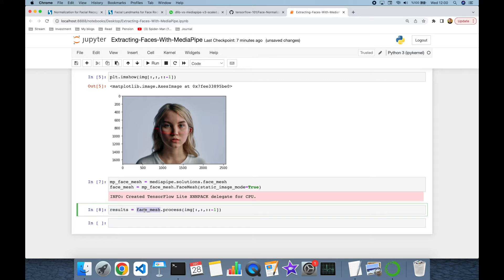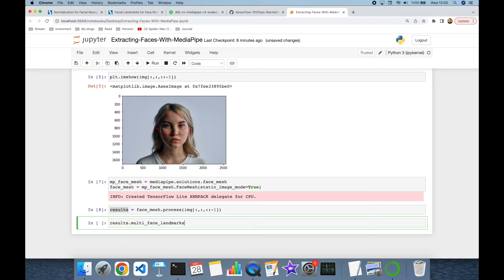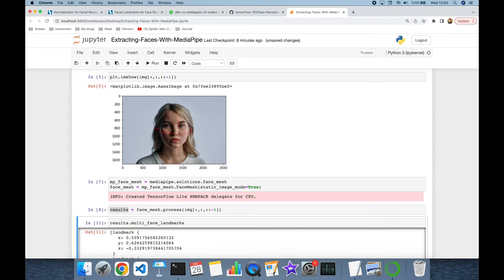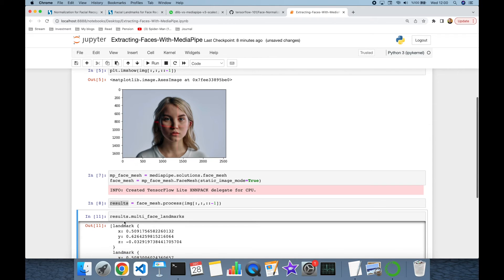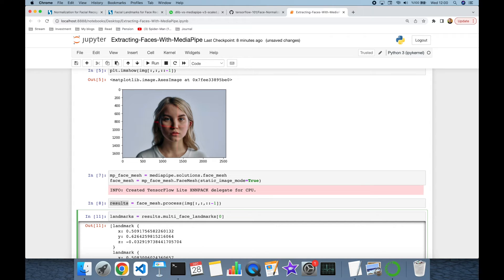MediaPipe found facial landmarks and I can get the landmark points with results.multi_face_landmarks. This returns a list — since there is just one face in my image, I can get its zero-index value and that will be the landmarks of the face.